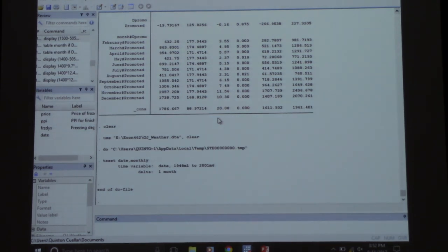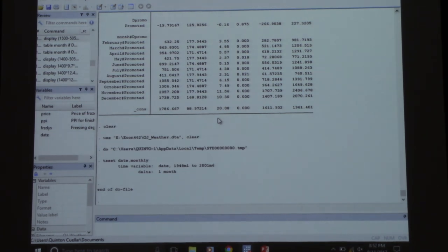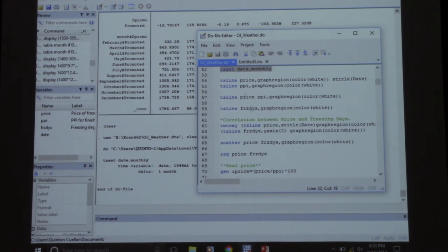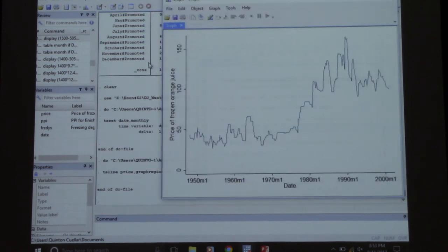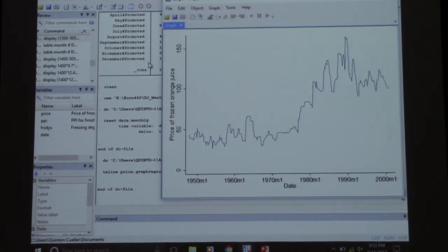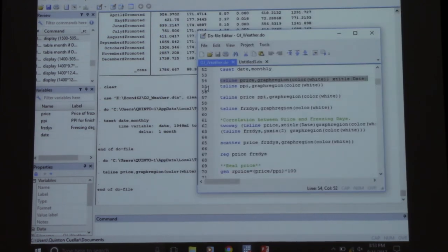It looks like we've got data from 1948 to 2001 and it's monthly data. Let's look at some graphs — here's that graph over time, and this is the price of frozen orange juice. And this one is the producer price index.